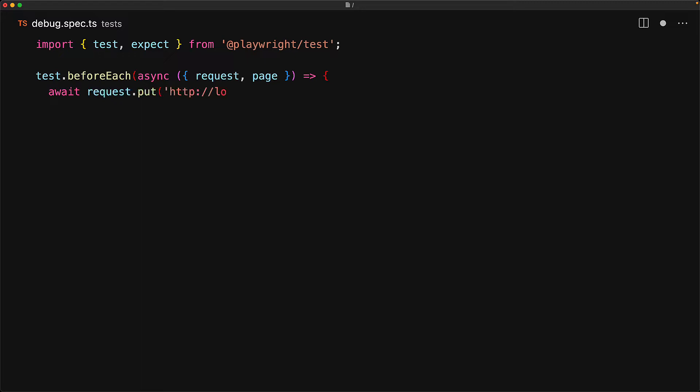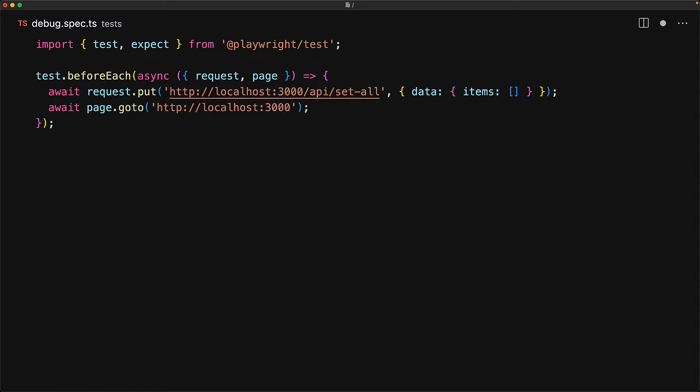As we covered in our testing API lesson, we use request to make a PUT request to the API slash set-all endpoint to clear any data items that might previously exist within the to-do list. Next, we simply use page to navigate to our main application.